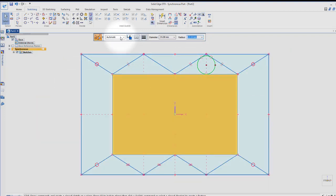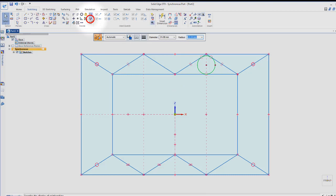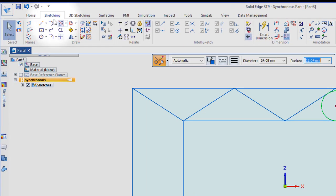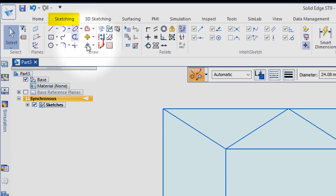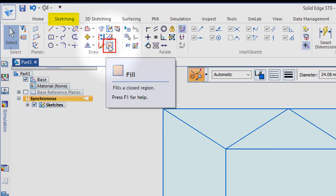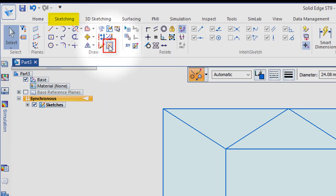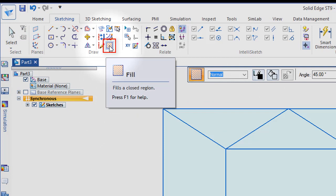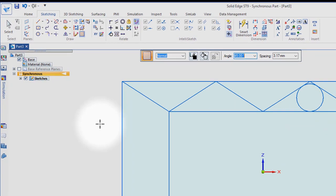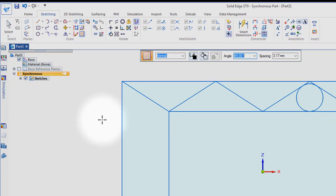Now let's go and look at a couple of other things. I'm going to turn off my relationship handles and under sketching, I've been under the Home command, I'll look under sketching. If I go up here to fill, this is cross hatching. So I pick on the fill button and I'd like to cross hatch some of this geometry.